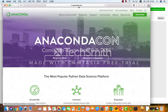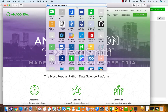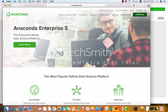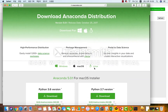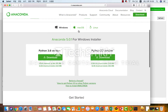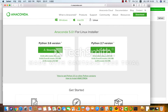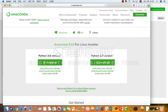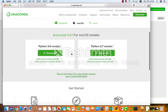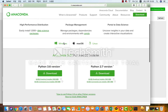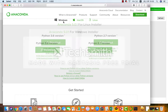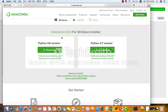우선 Anaconda.com의 홈페이지로 들어가도록 하겠습니다. 주소창에 Anaconda.com이라고 입력을 하시면 페이지로 이동이 되고요. 거기서 다운로드 페이지로 이동을 하면 자신의 운영체제에 맞게 선택을 하시면 됩니다. 크게 윈도우와 MacOS와 리눅스가 있는데, 저는 현재 MacOS를 쓰고 있지만 많은 분들께서는 윈도우를 사용하실 겁니다.